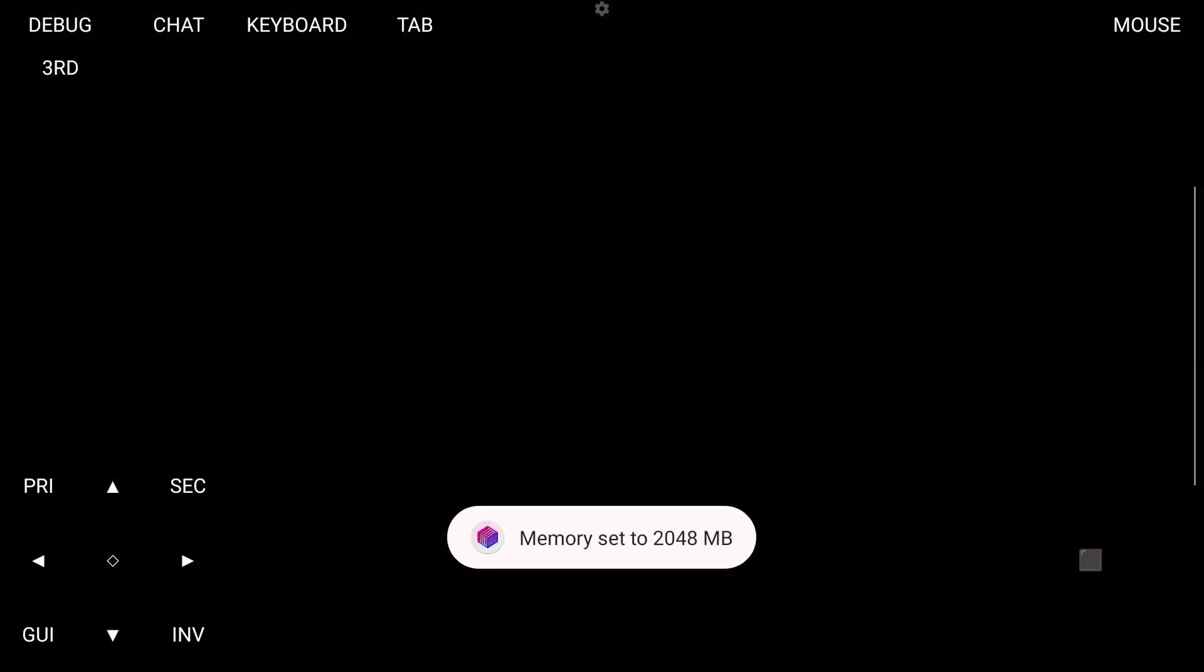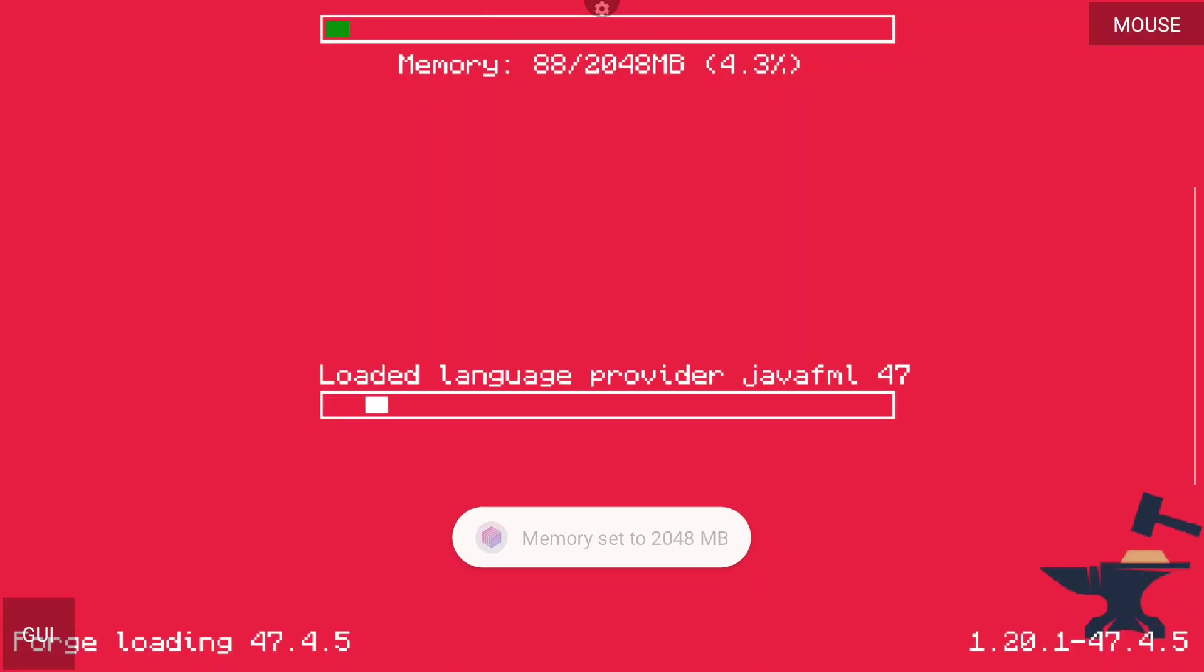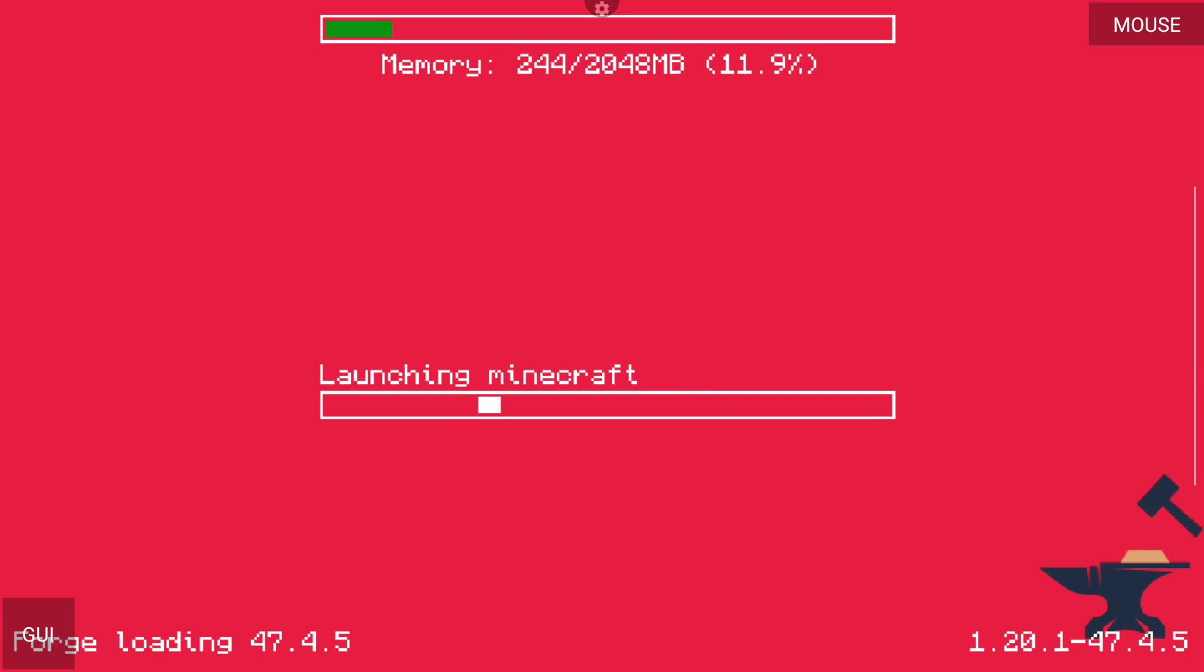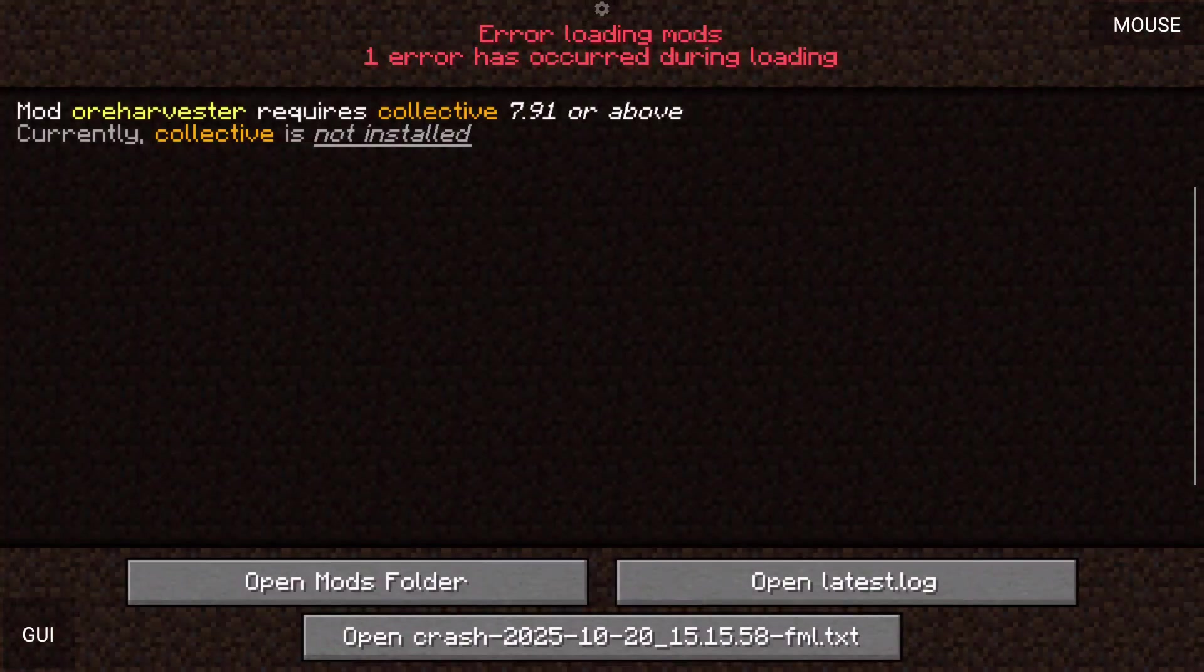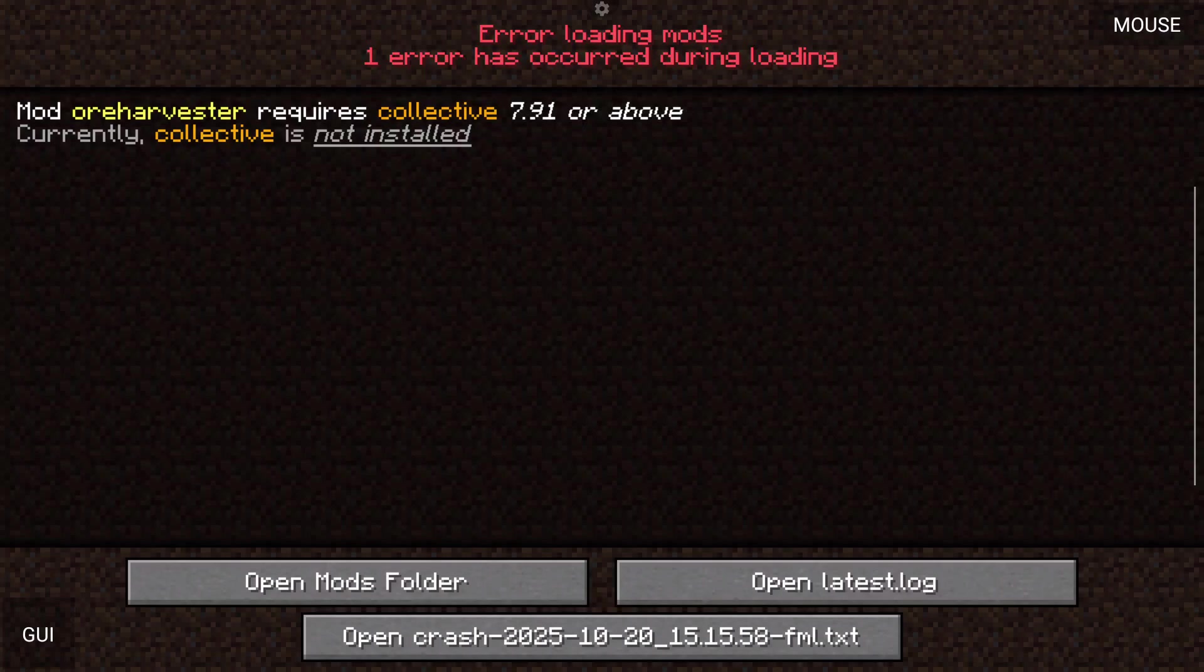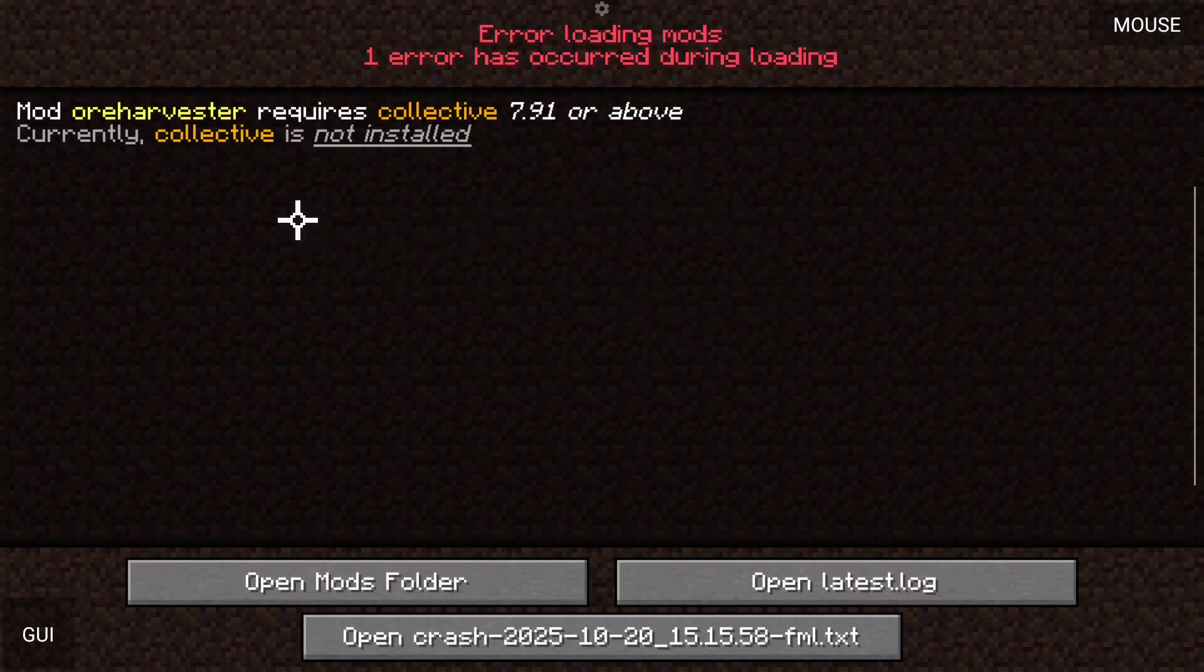Now this is again, going to crash. It should show up with, hey, you're missing something. And I'm going to show you that in two seconds. And here we go. So as you can see here, it says mod Ore Harvester requires collective 7.91 or above. And it says it's currently not installed. Now you're not always going to get this crash.